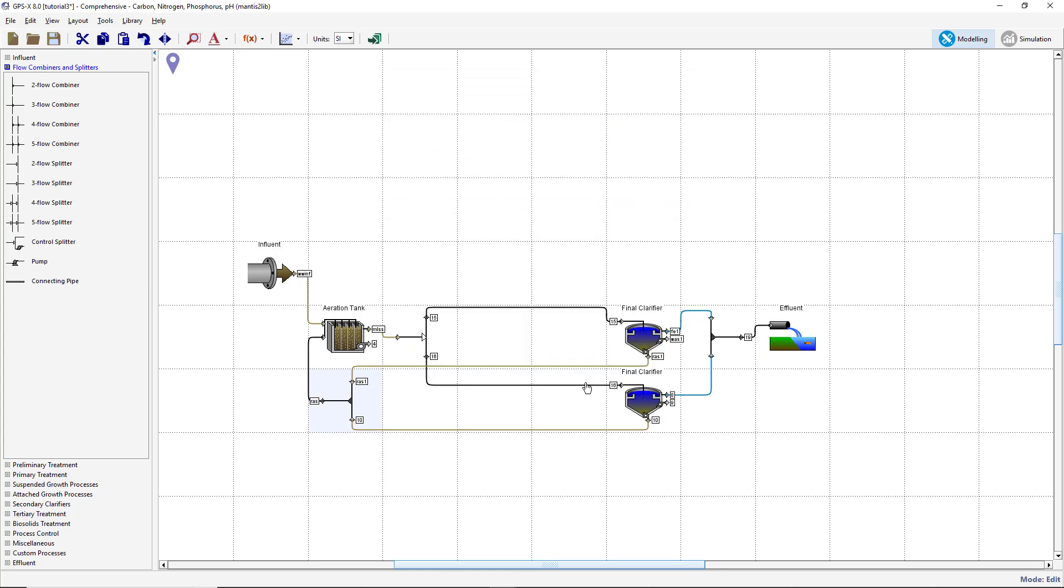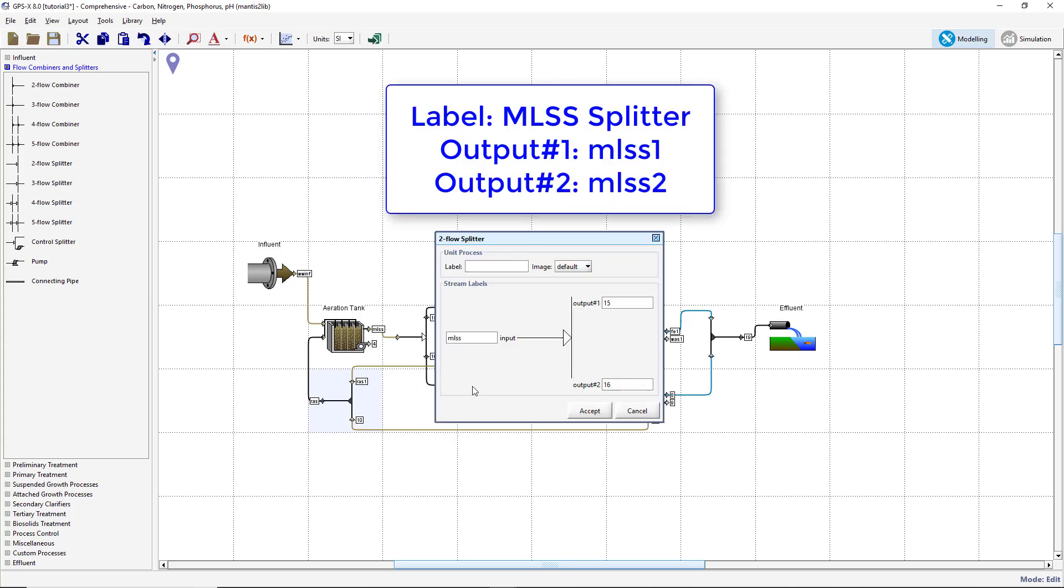Right-click on the splitter object to the right of the plug flow tank and select Labels. Change the process label to MLSS Splitter. Change the Output 1 stream label to MLSS 1 and the Output 2 stream label to MLSS 2.